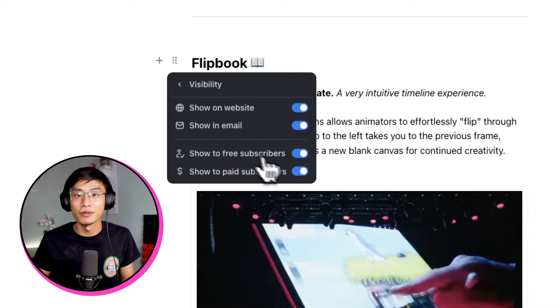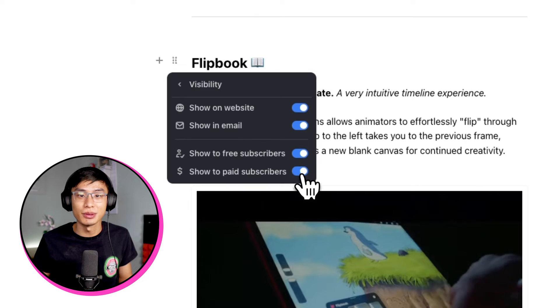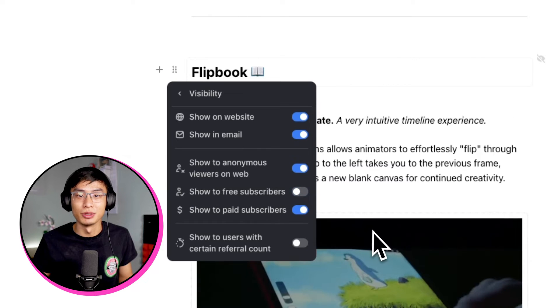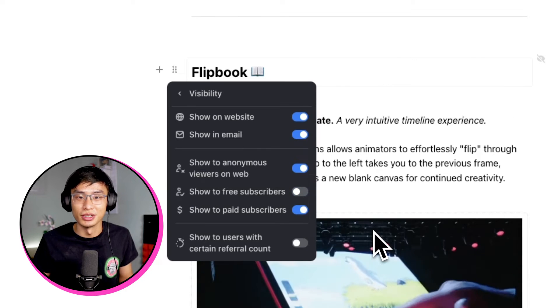Alternatively, you can also show content that is only available to premium subscribers. To do this, you would toggle off show to free subscribers and leave show to paid subscribers toggled on.